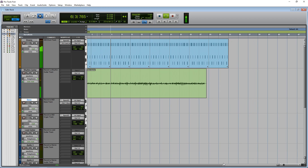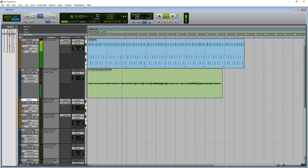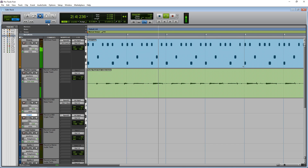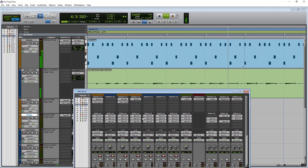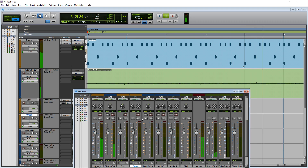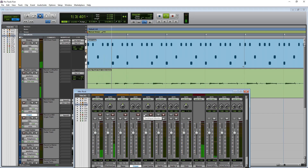A lot of pro studios use Pro Tools, so if you ever plan on working in a pro studio one day, learning on this software will help you. In Pro Tools First you can only have 16 audio tracks in a project, which is actually quite a bit anyway, and you can only record a maximum of four inputs at a time.